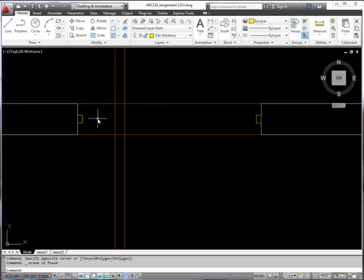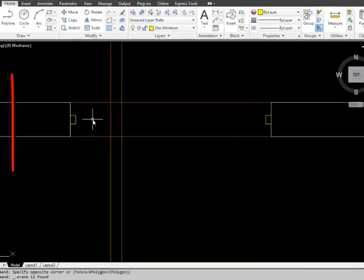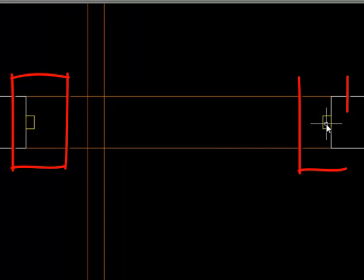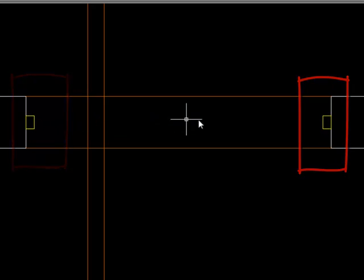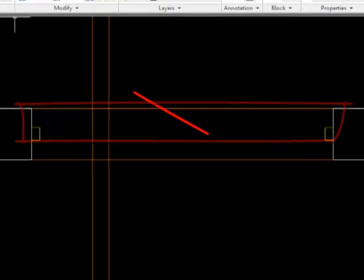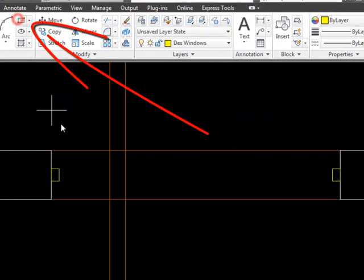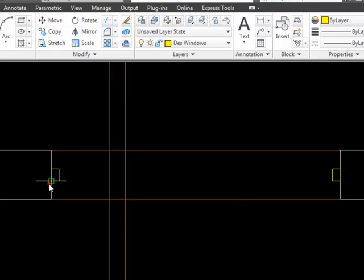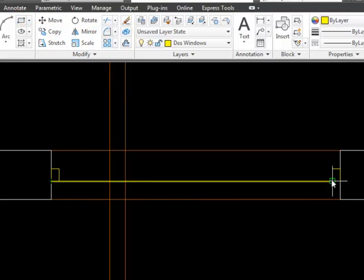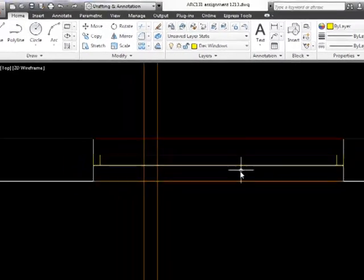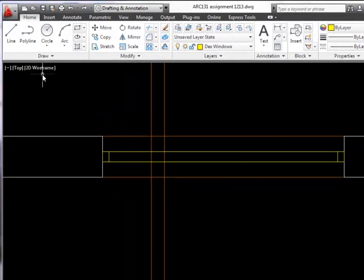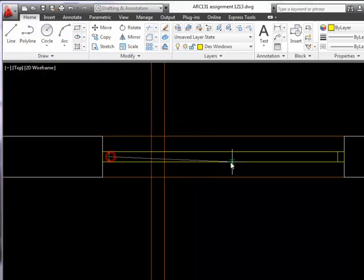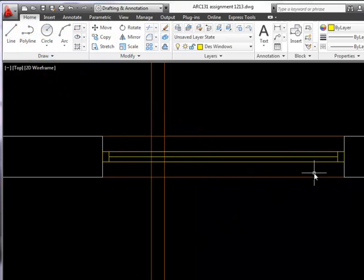When you're drawing something like a window in plan what you're actually drawing is a slice through the frame at either side and then you'll be able to see the part of the frame that runs across the bottom of that window. So I'm going to draw a rectangle to show that and it just needs to run right around the outside of this window. That's done.